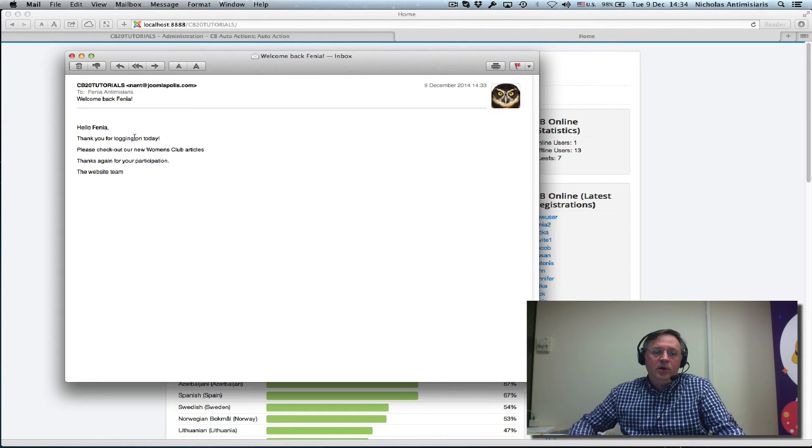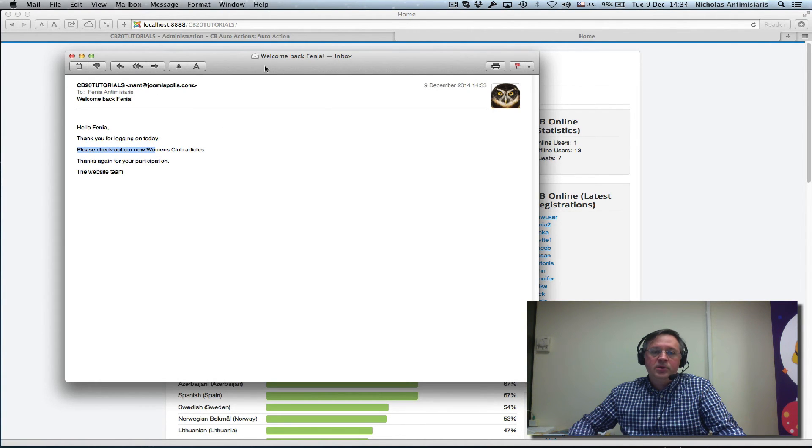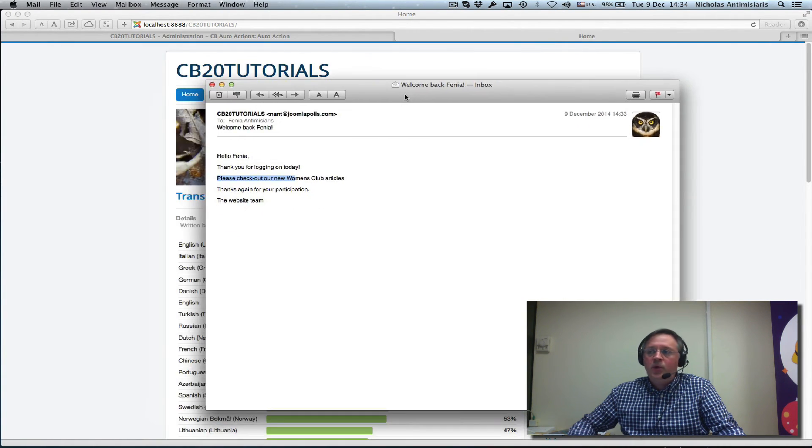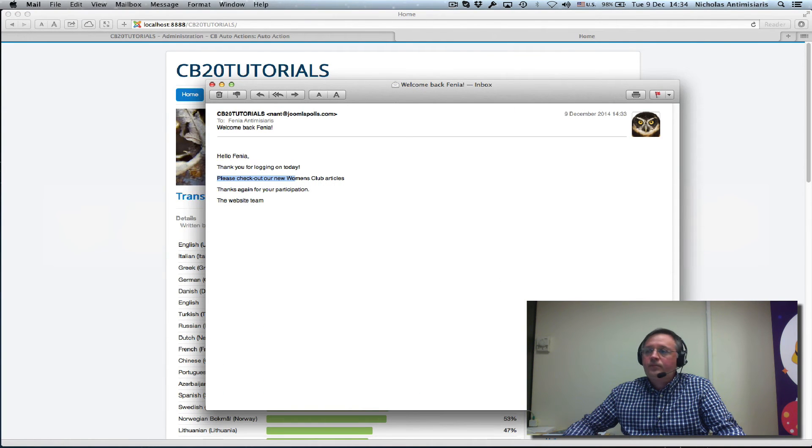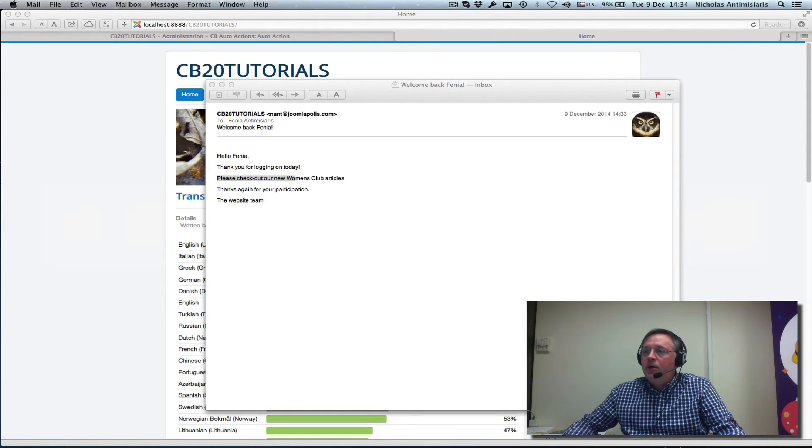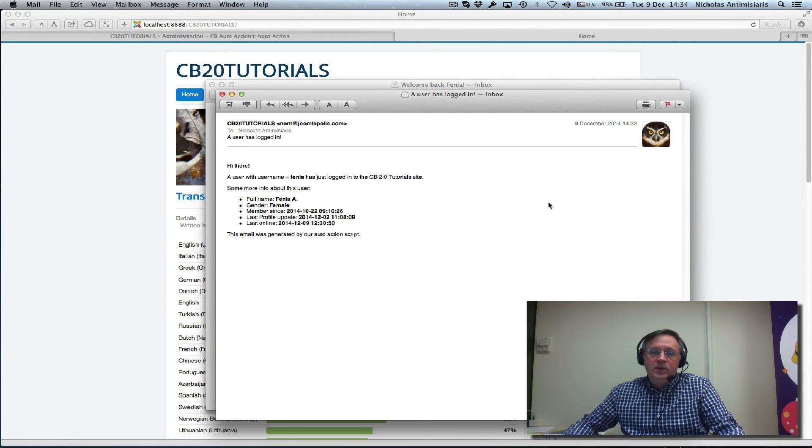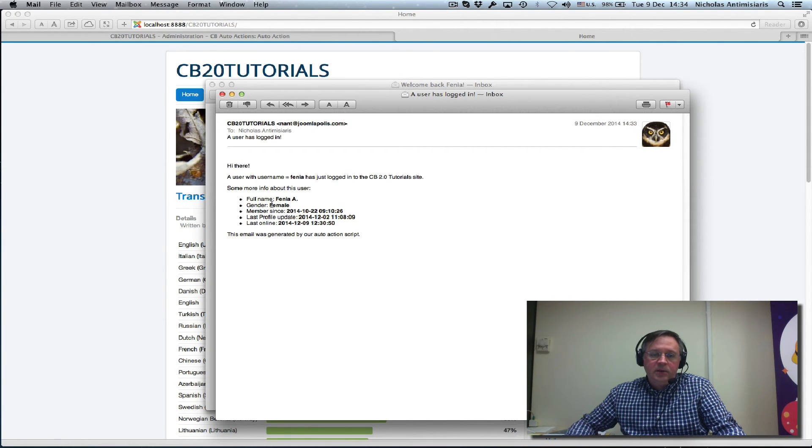Please check out our new women's club actions. The reason it's saying women's club is because the user has set up here, and there we see that female gender.